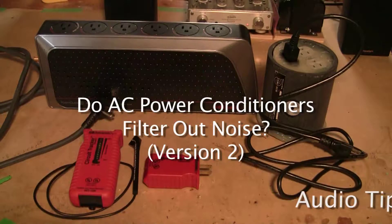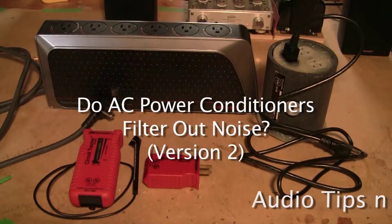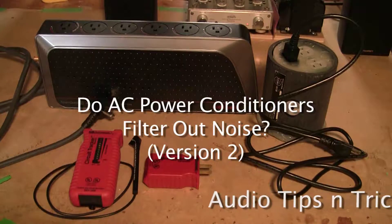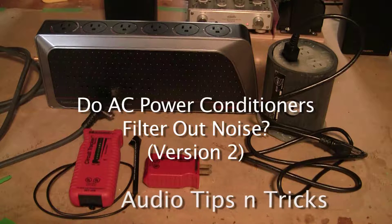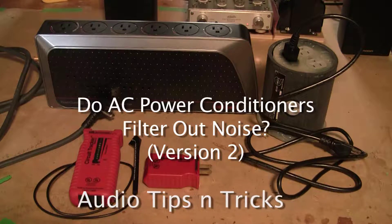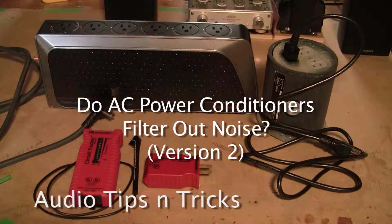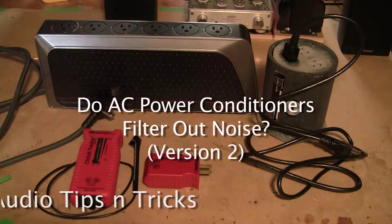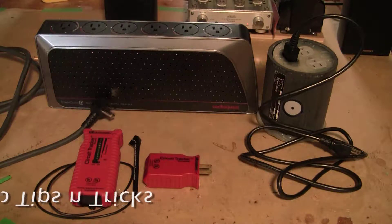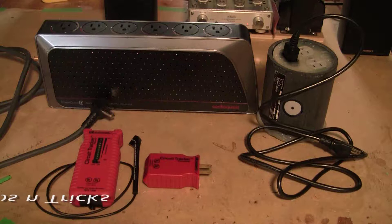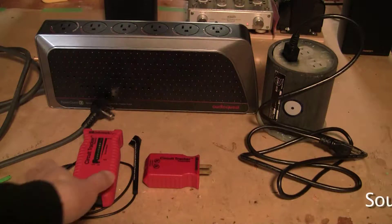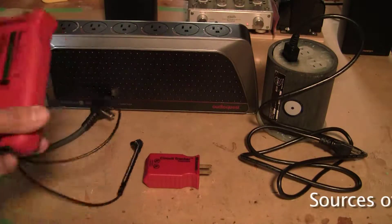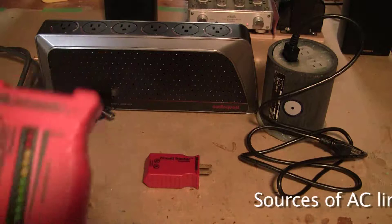Do AC power conditioners filter out noise on an AC line? To find out we're going to use something called a circuit tracer, which is this device.